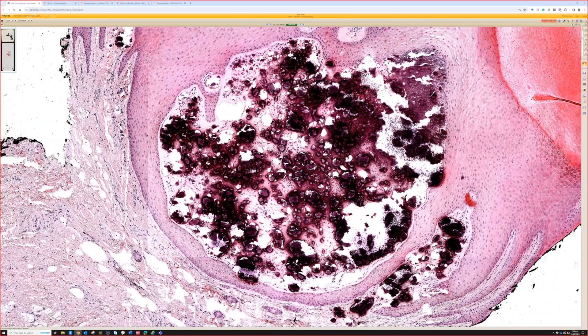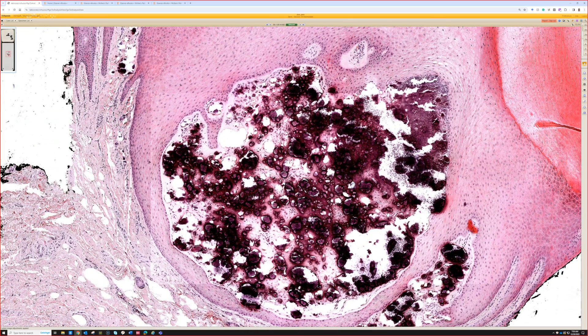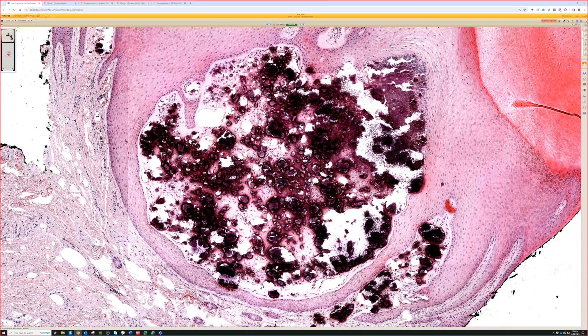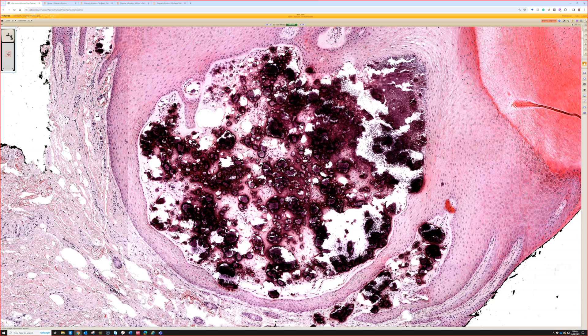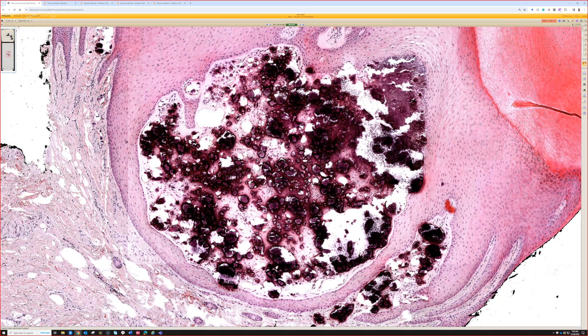Yeah, exactly. This is a subepidermal calcified nodule, which to me is just a name for kind of a subtype of calcinosis cutis. It's calcification deposited in the skin.